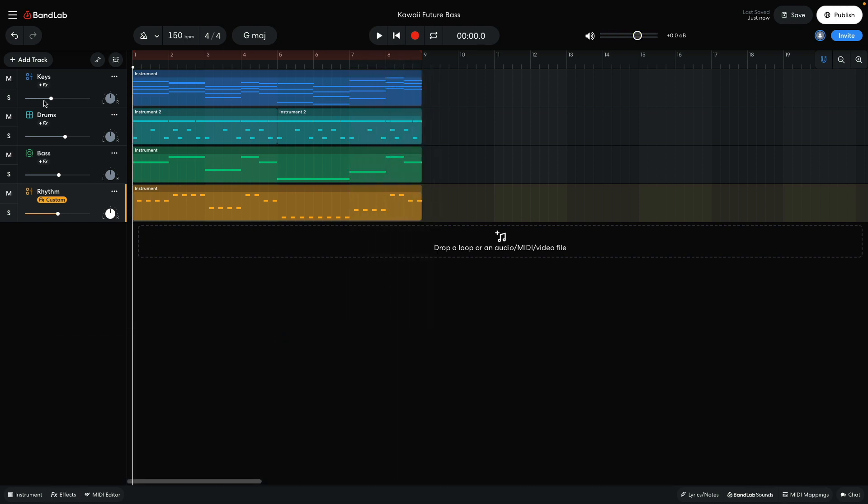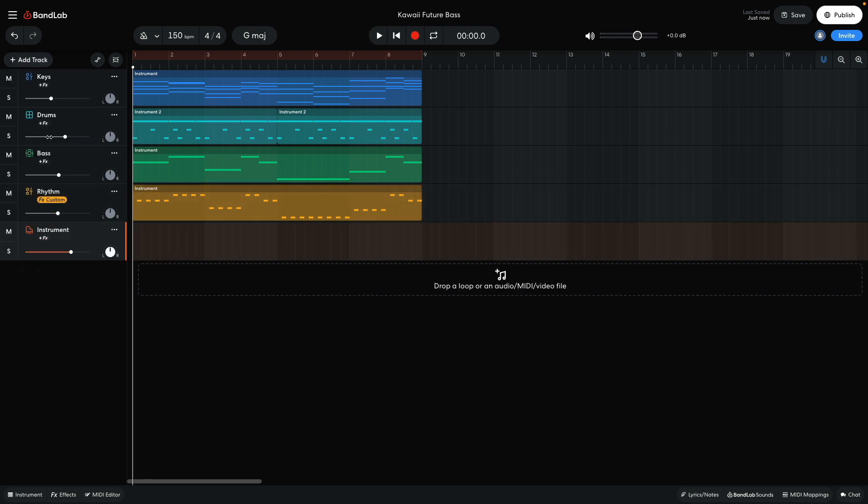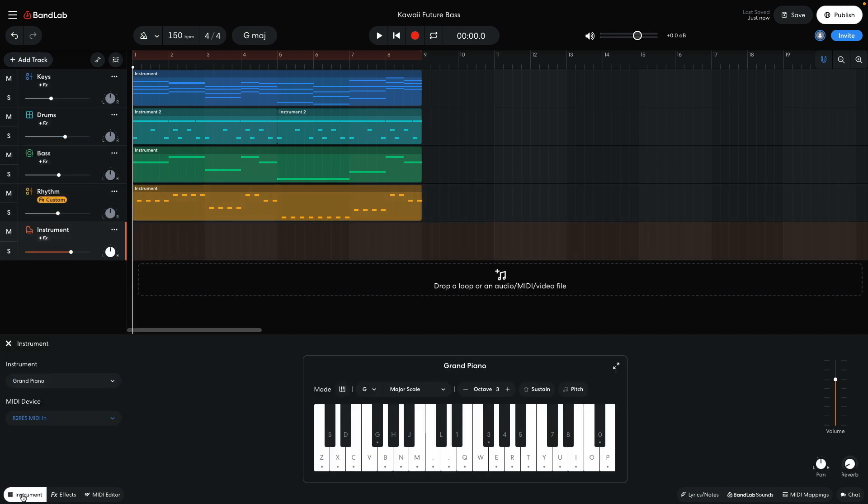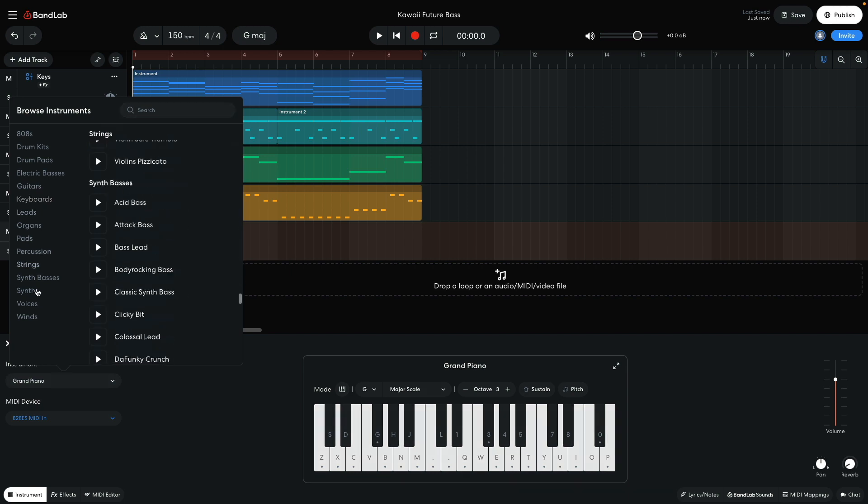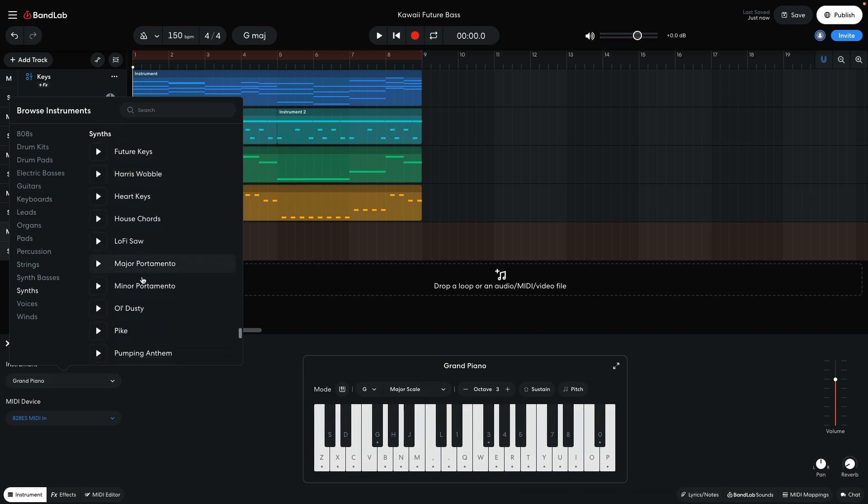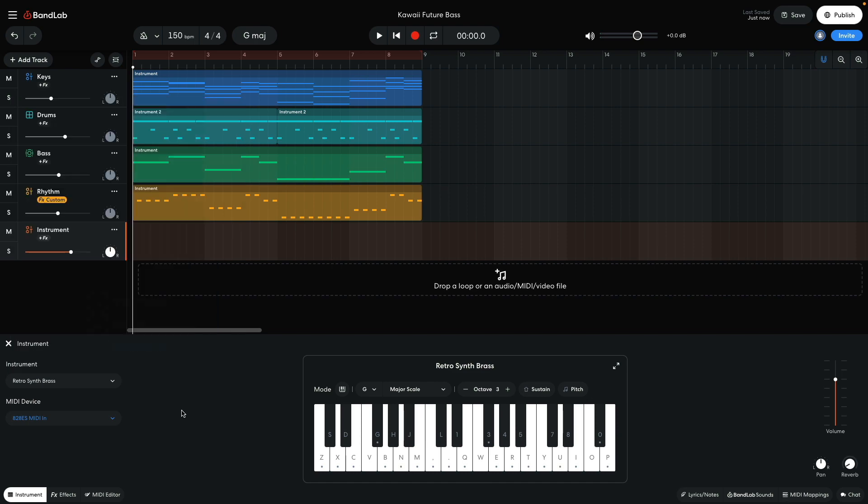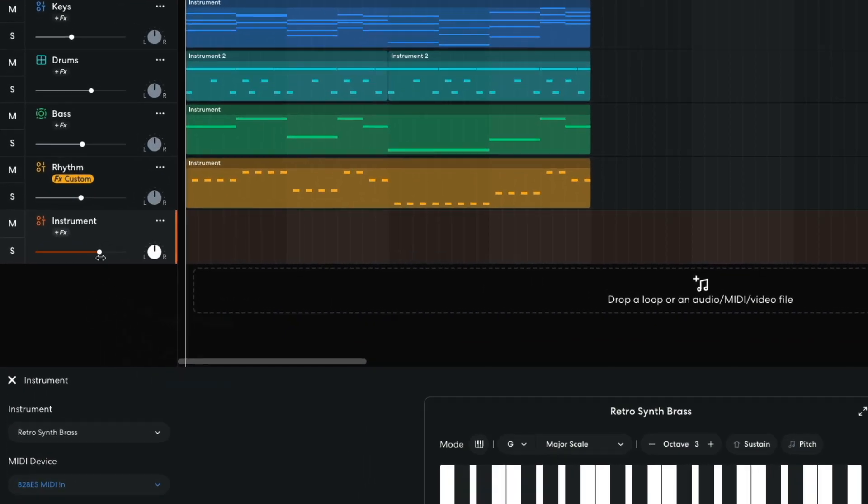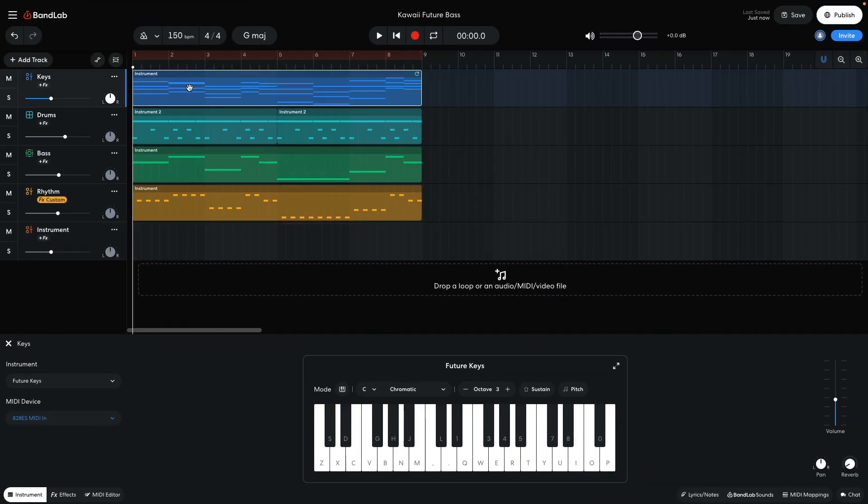I'd like to beef up the chords a touch, so I add a new virtual instrument track and set it to synths, retro synth brass. I set this track to minus 10 dB. I duplicate the chord MIDI over from the keys track.